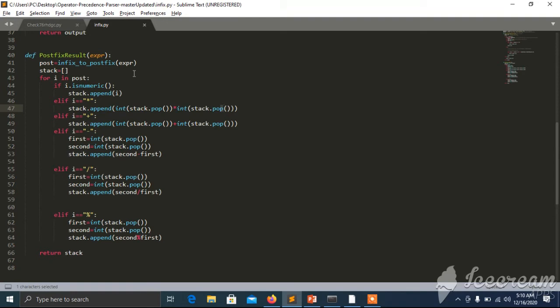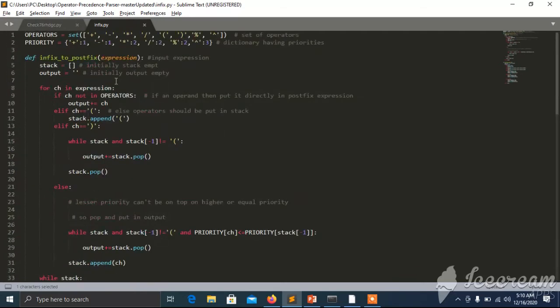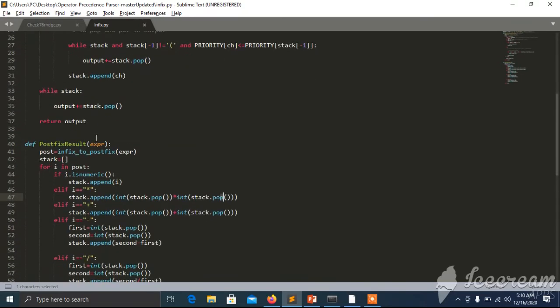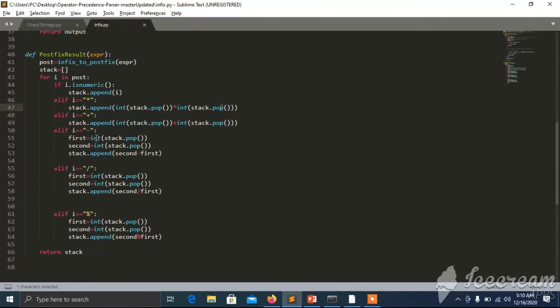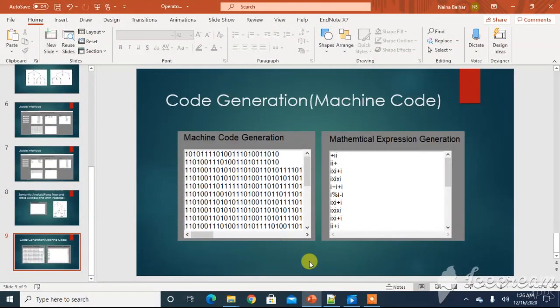The postfix result method uses syntax-directed translation to convert the infix string to postfix. We convert all infix expressions to postfix. The main logic is: if the value is numeric, push it onto the stack. If an operator comes, pop two values, perform that operation, and return the result. This handles the semantic evaluation of numeric expressions.